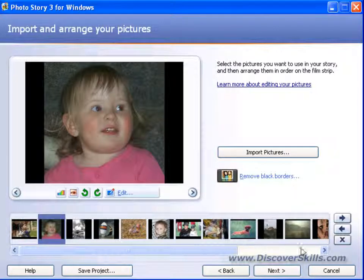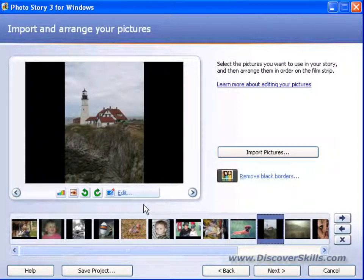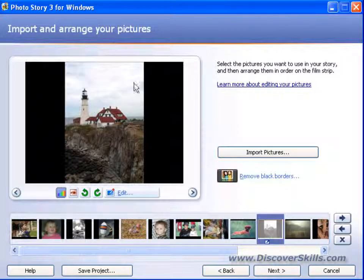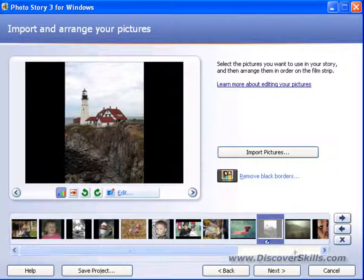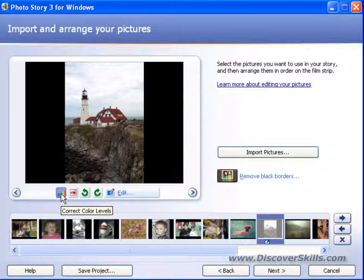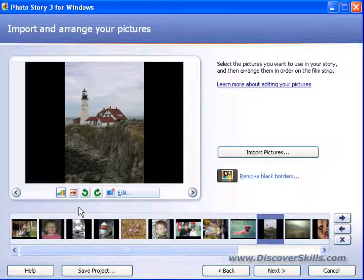Let's click on one of these pictures here. You can see that underneath we've got a color correct levels button. If I click on that, it will attempt to come up and change the exposure of the picture to make it look better. Notice that once I've clicked that button, the button stays pressed in. And over on the timeline, I now have a small editing indicator at the bottom of the picture. If I decide to change my mind, I can just go back to the button, click it again, and that turns it off. I'm going to go ahead and leave that one on.